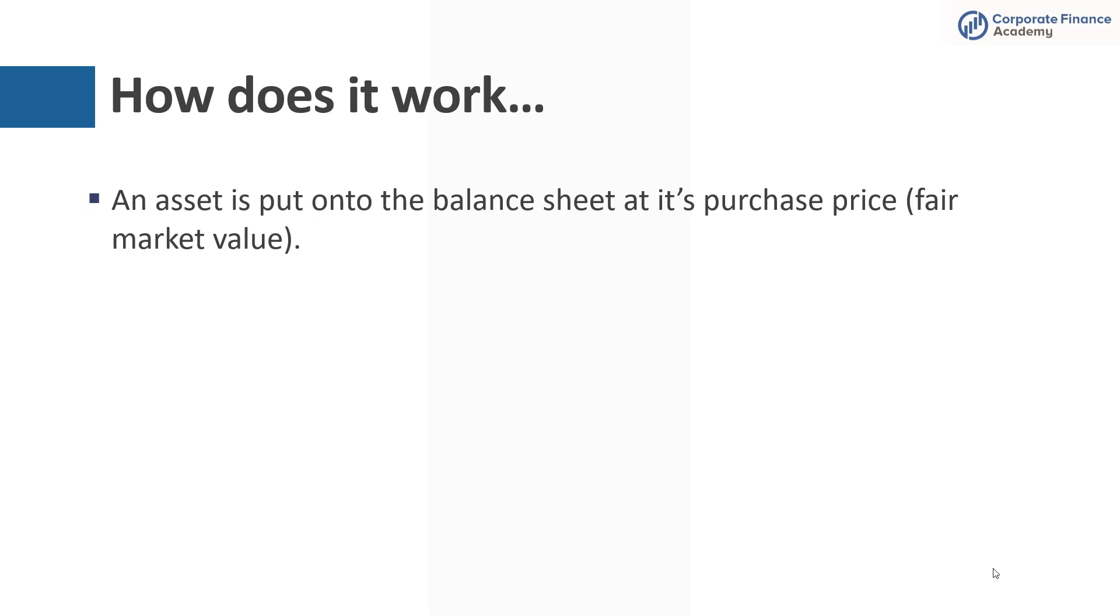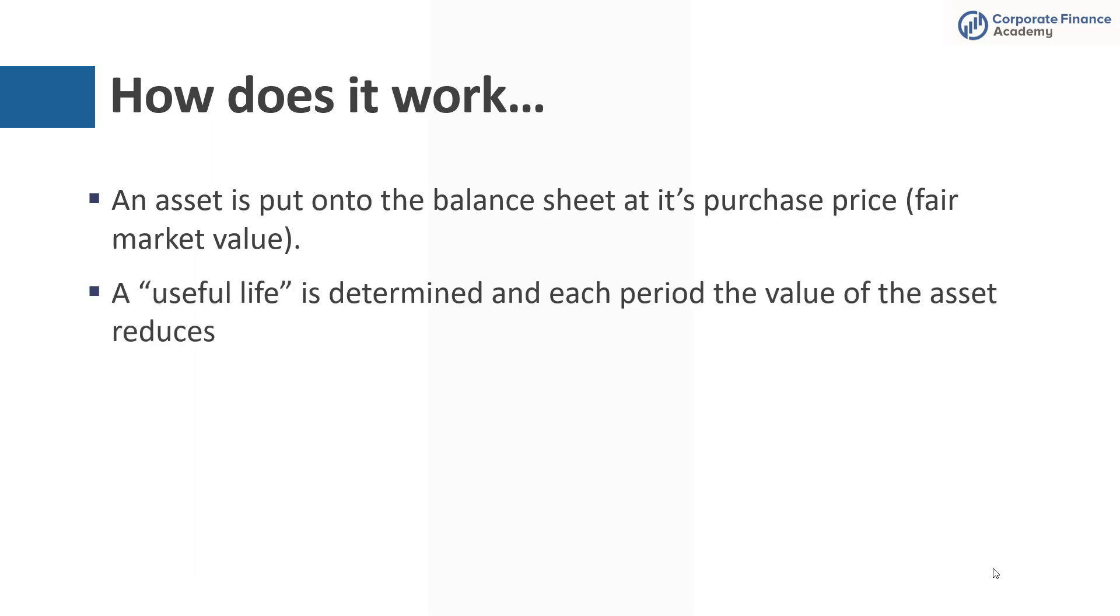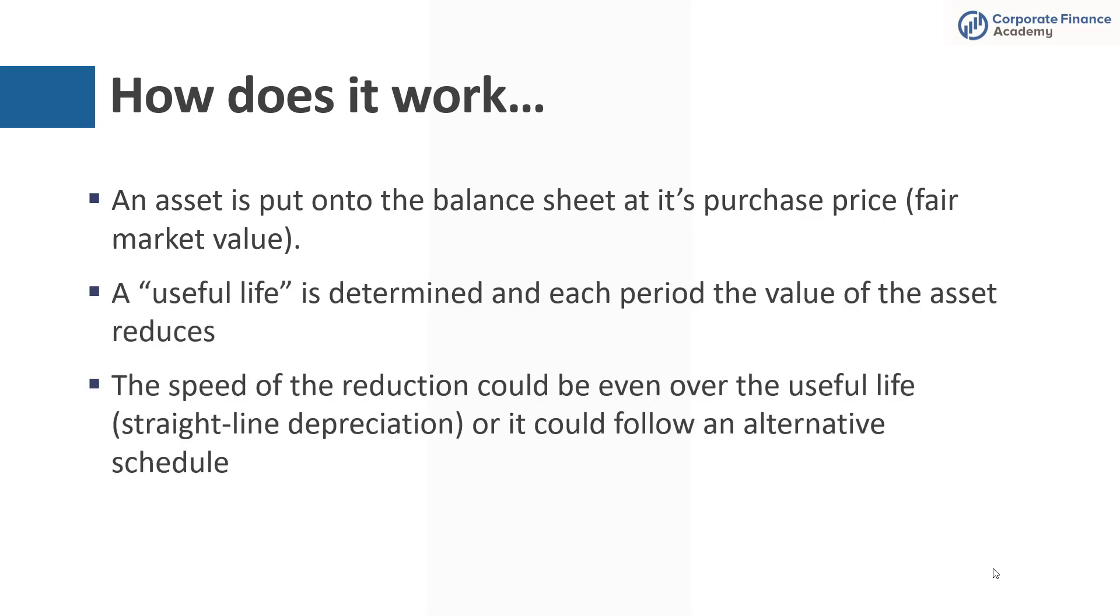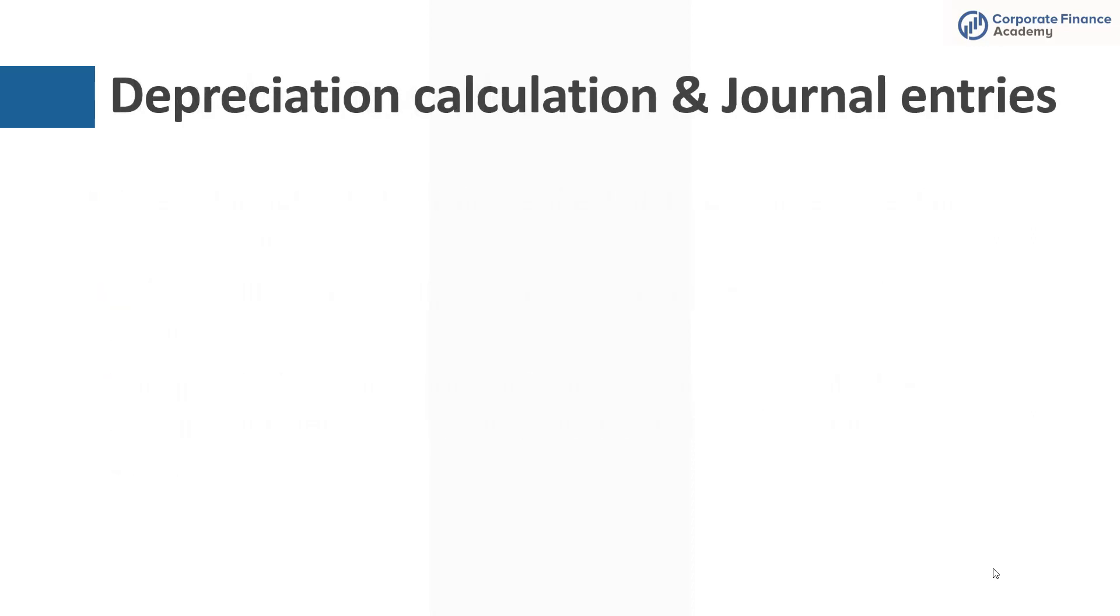You buy an asset, it's put on the balance sheet at its purchase price, which is really its fair market value. And then you determine a useful life for that asset. And then the speed of the reduction could be even throughout the useful life, straight line, or could follow an alternative schedule. And there's double declining balance and MACRS and a number of others that are out there.